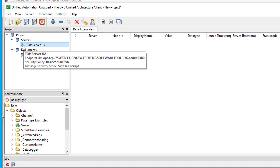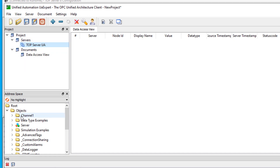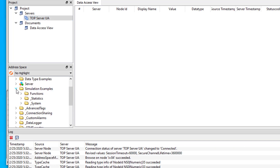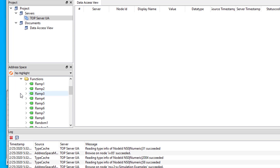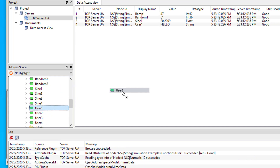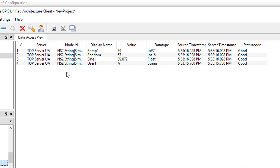Now we can browse the TopServer address space and select some read items to confirm that we're securely connected and receiving data from TopServer. I just need to expand the folder under Objects for the channel I'm interested in, then find the device under that channel to find some tags. I'm running the simulation demo project in my TopServer, so I'm going to go to Simulation Examples and expand that channel, then go to the Functions device. I'm going to drag and drop a few tags — a Ramp, a Random, a Sine, and a User Variable — over to the Data Access view. You can see successfully changing values and changing timestamps, along with a Good status for each of those.